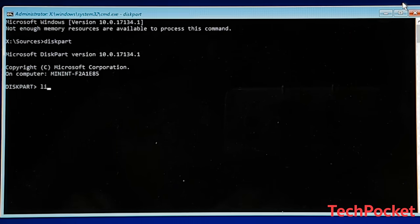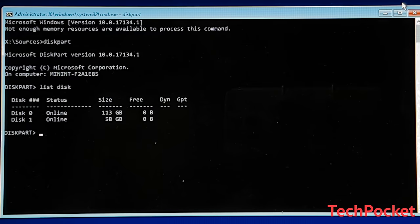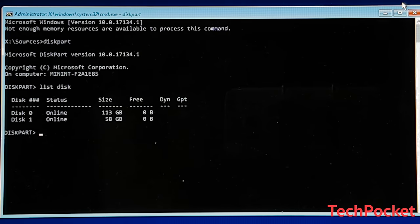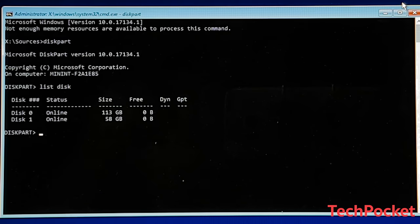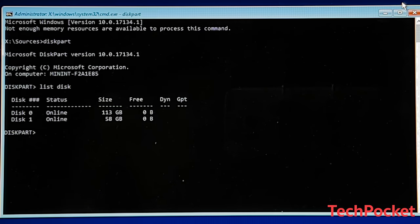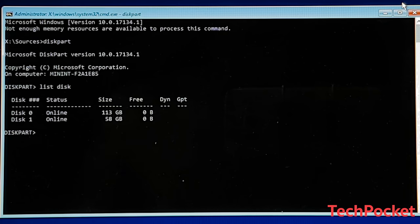Then type list disk in order to list all the connected devices, all the connected storage devices connected to your computer. So this includes USBs, SD cards, hard drives, SSDs, all this stuff.